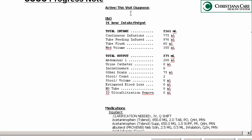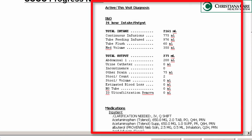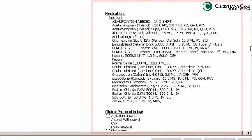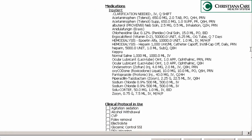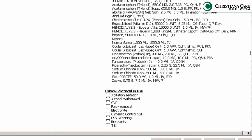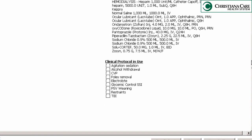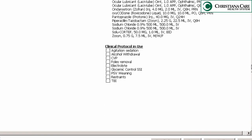On the right you'll see a populated list of active diagnoses, INO details, and a list of active medications. The clinical protocol and use section is where you can place an X under any protocols that are currently in use.